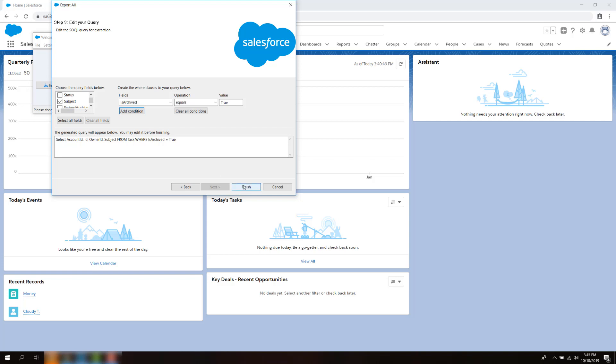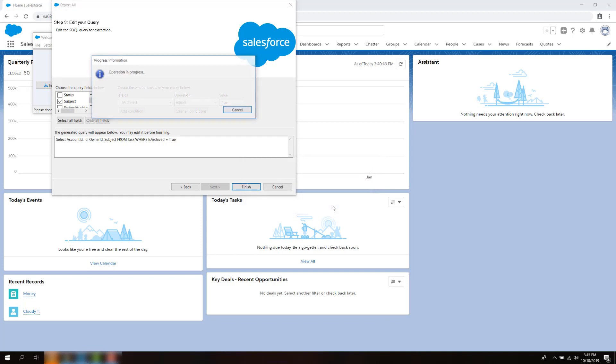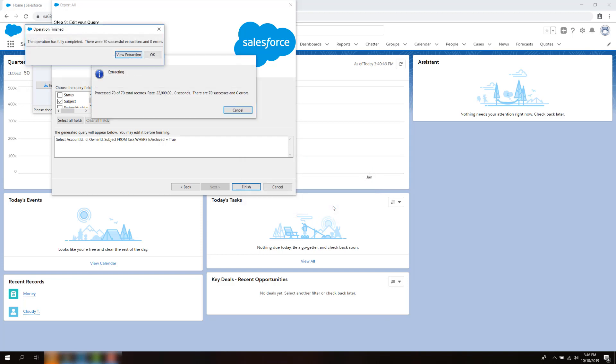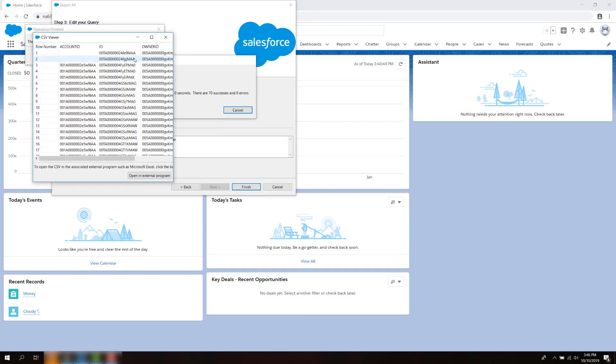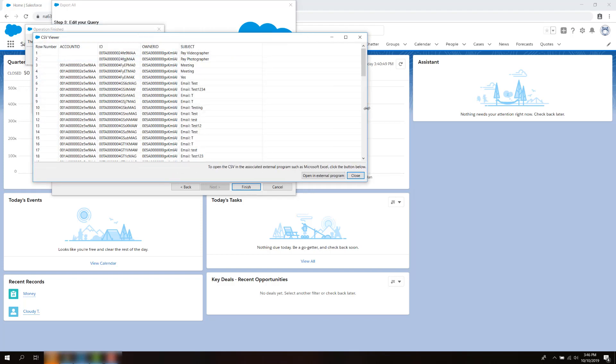Click on the Finish button and select Yes for the dialog box which states that you will be performing an export on deleted records. Another dialog box will appear showing the number of records exported. Click on the View Extraction button and you will see the archived records for that object.